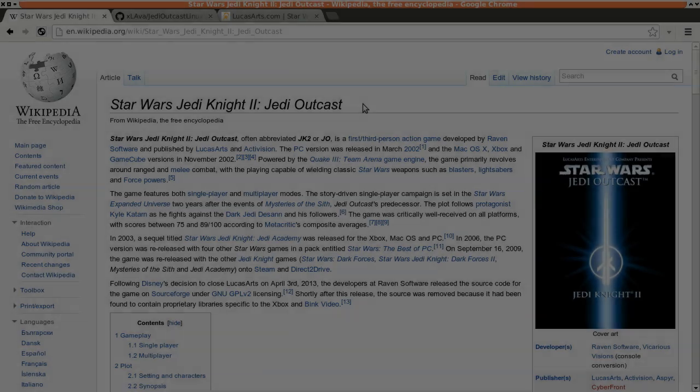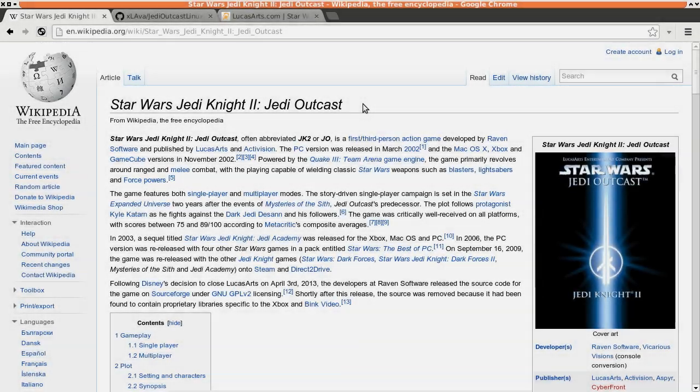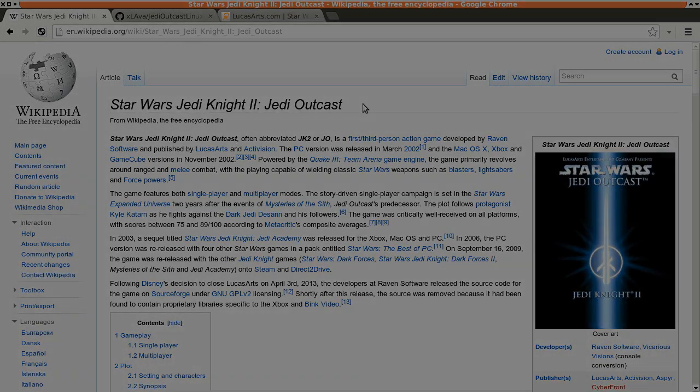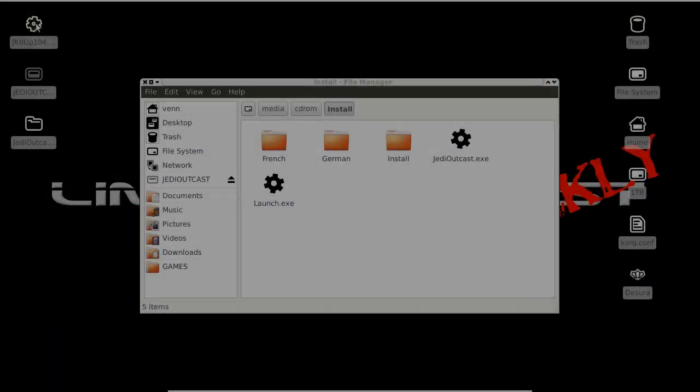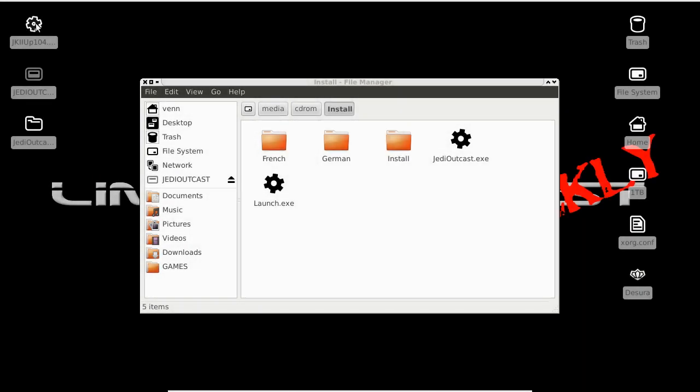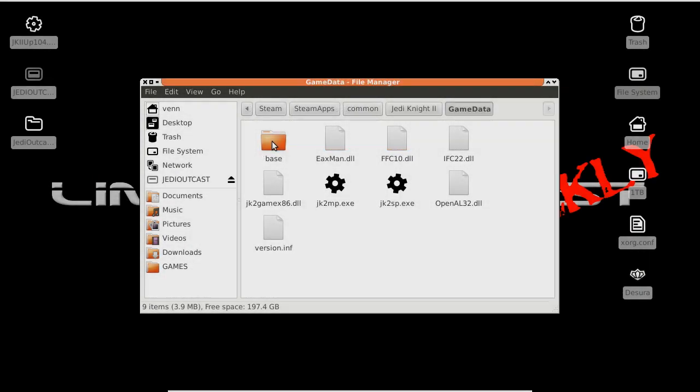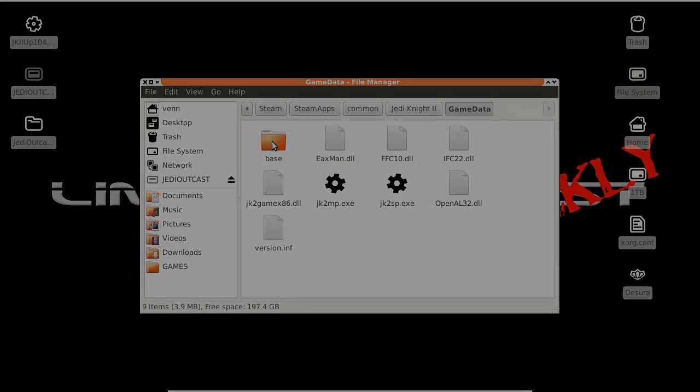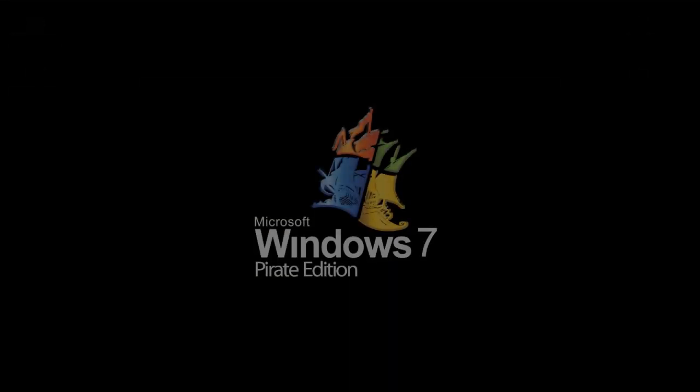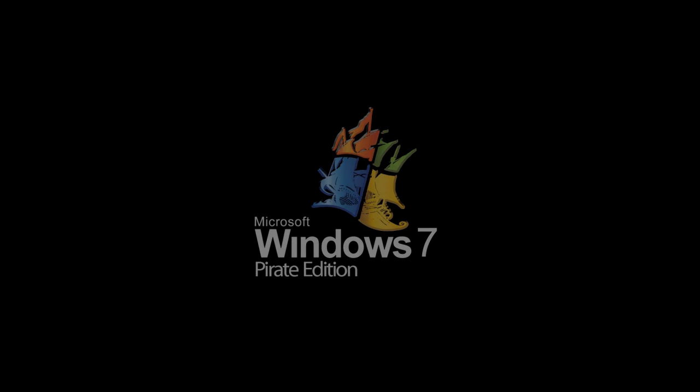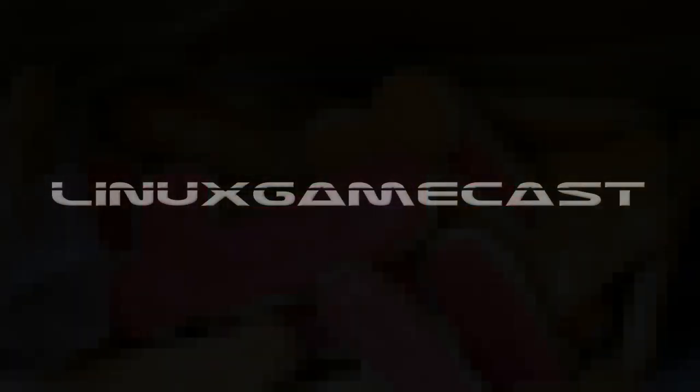Coming up on this Linux Gamecast quick and dirty how-to, we're installing Star Wars Jedi Knight 2 Jedi Outcast. We're using the old school CD-ROM version. It's also possible with Steam. I'll tell you about that in the show notes if you need some help. And please, don't ask how to install your special version. We'll probably just tell you to eat a bag of something. Let's go.